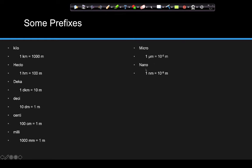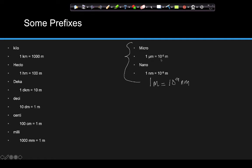Micrometers and nanometers are just ones to know — typically they'll be found on reference sheets if you need them. One nanometer is equal to 10 to the negative ninth meters, or equivalently, one meter equals 10 to the ninth nanometers — those are the same relationship. One micrometer is equal to 10 to the negative sixth meters, or one meter equals 10 to the positive sixth micrometers.